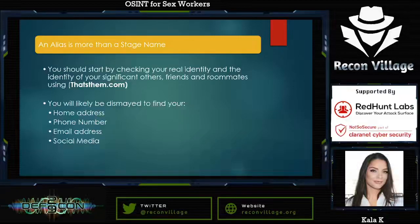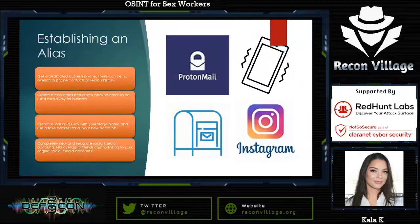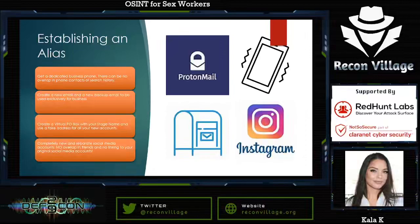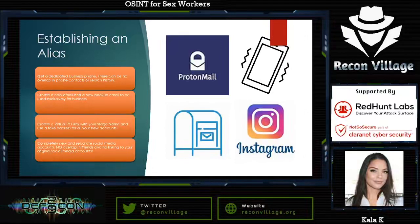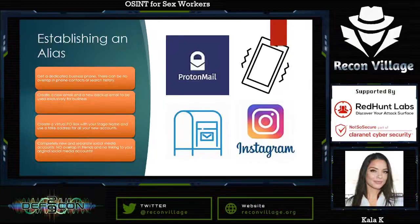In order to break this out further, when establishing an alias, you want to get a dedicated business phone. There can be no overlap in your phone contacts or your search history. Any social media is immediately going to pick up on your contacts and start referring people to you — that's very problematic if you're trying to maintain some anonymity, or at least keep privacy from certain people who would normally be on your Facebook, Instagram, or Twitter account.